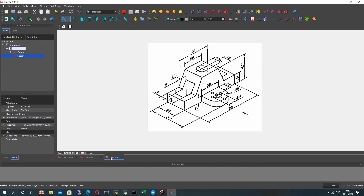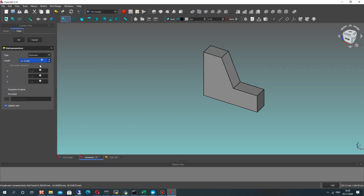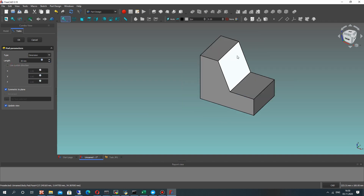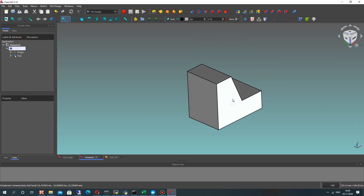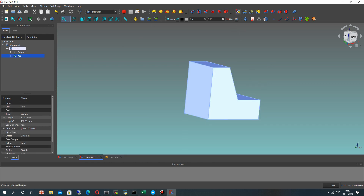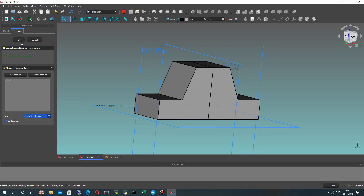After that let's close the sketch and make the extrusion operation with 30mm thickness of this detail. Let's choose our sketch and make the part operation tool from the menu. Let's make the symmetry to the plane and set 30mm thickness. We have the height of our body, and now we have to make the mirror for this pad.